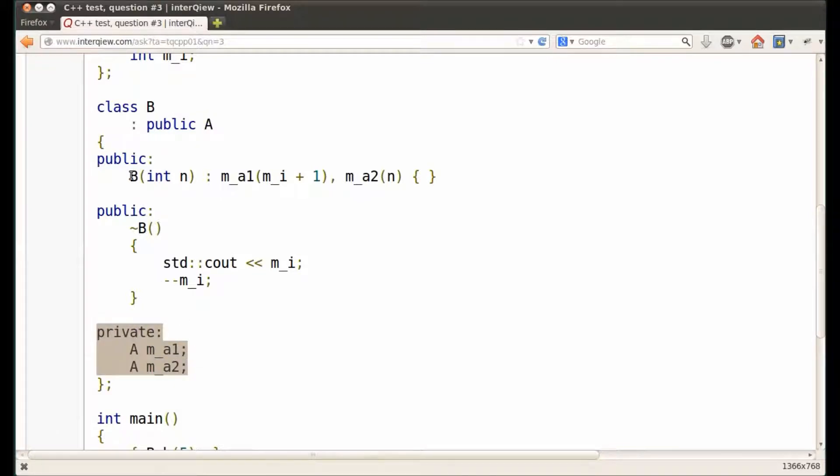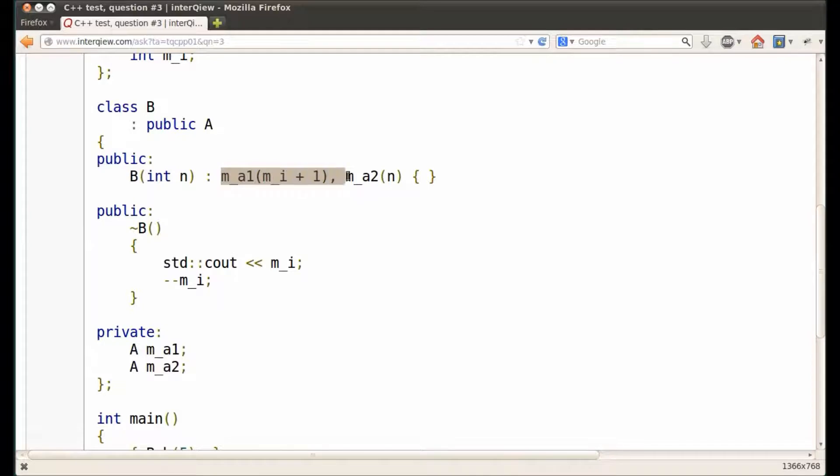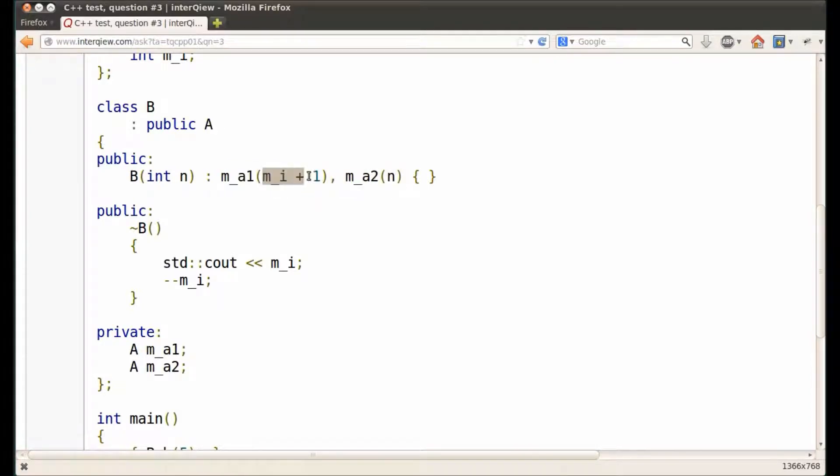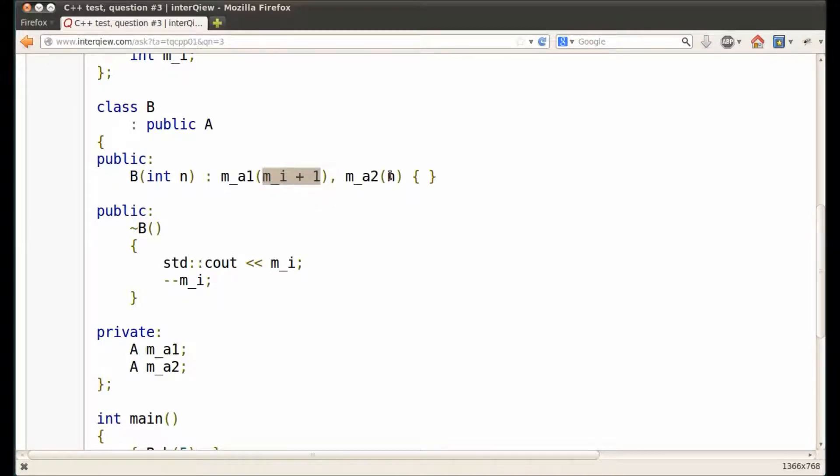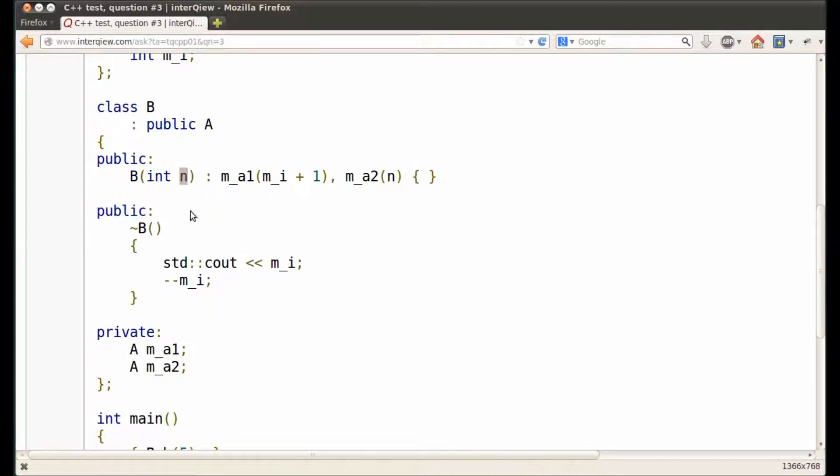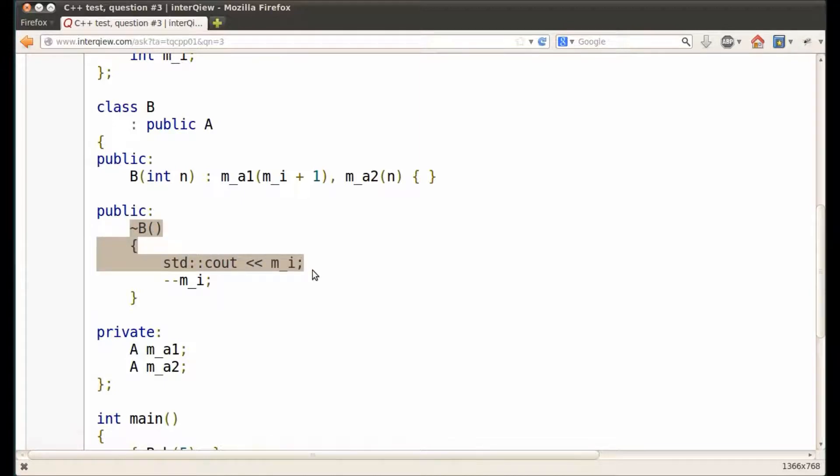The constructor of class B initializes these data members. The first data member is initialized to the value of integer data member derived from class A plus 1. The second data member is initialized to the value provided as an argument to constructor B. The constructor of class B prints the integer data member derived from class A, then decrements the value of that member.